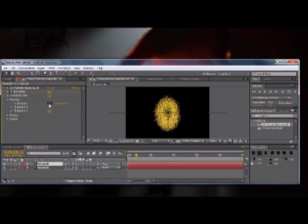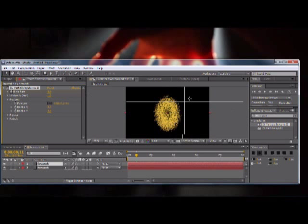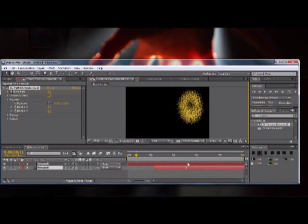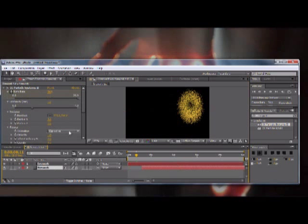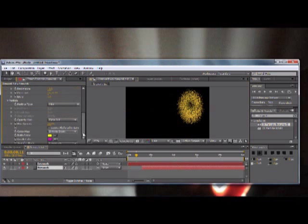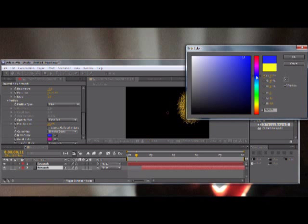And then what we could do is we can go to producer and just change the location of it. So this one could be over here, and you can offset it right here so that this one starts over here and we can change the colors. So this one will be, we'll make it blue.